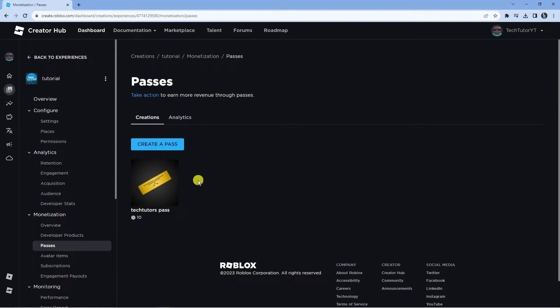And as long as it does meet things like the community guidelines for Roblox, your pass will be approved. So you just need to keep an eye on it.